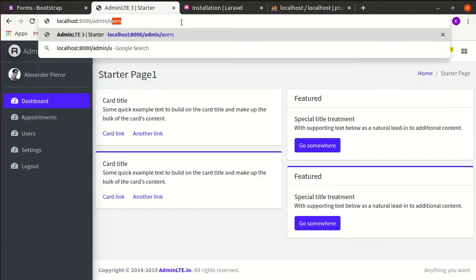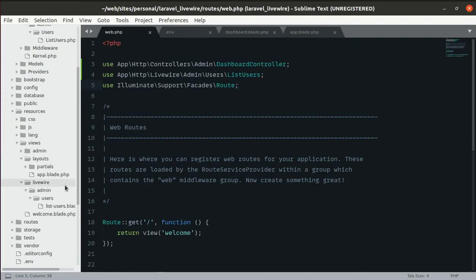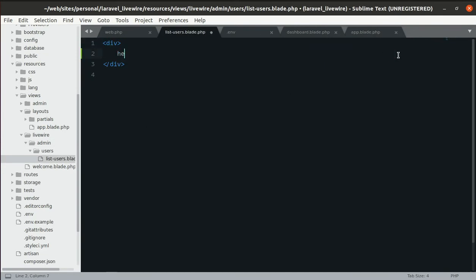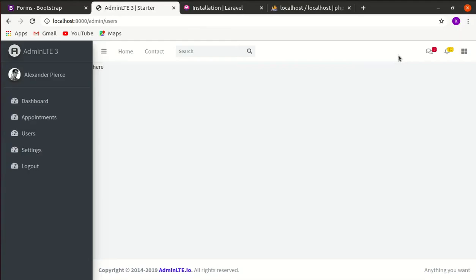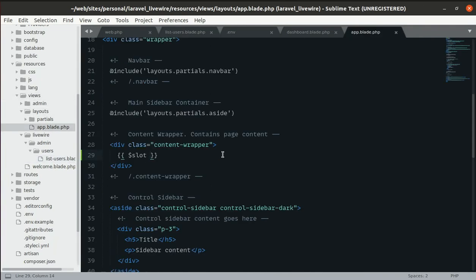Visiting admin/users it's currently blank since that file is empty. By default Laravel Livewire uses the layout inside resources/views/layouts/app.blade.php, so we don't need to write anything in the layout itself.